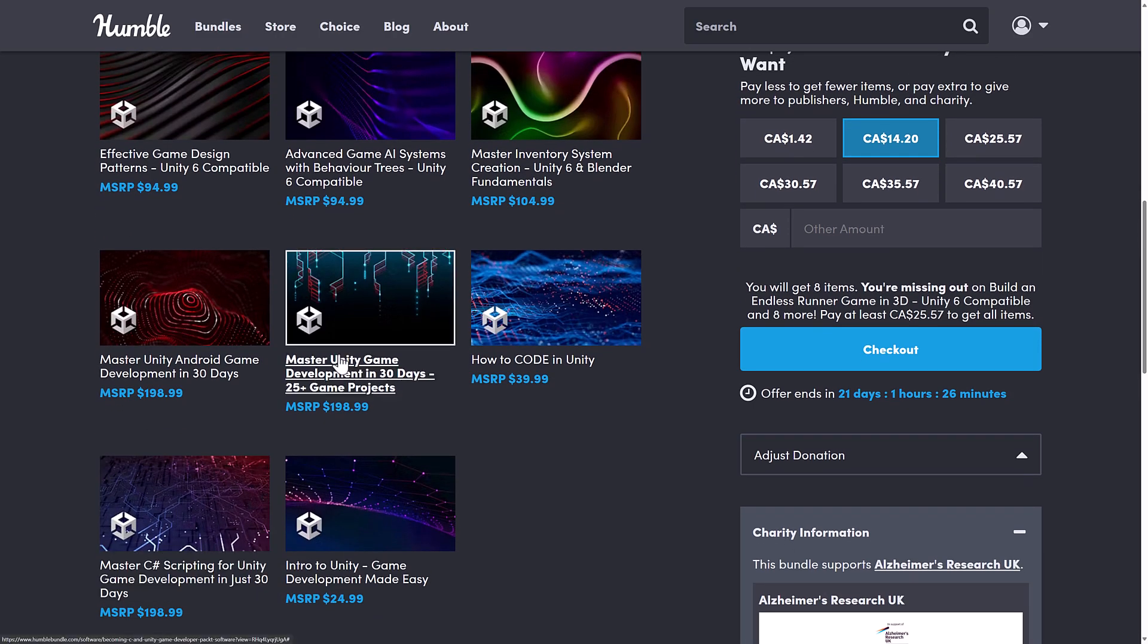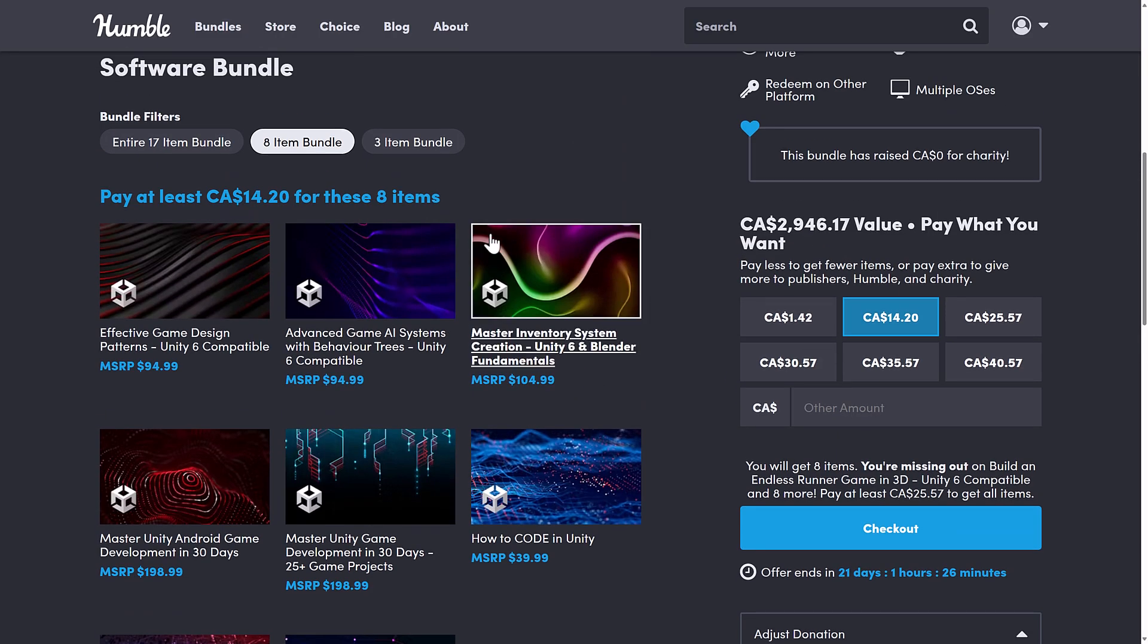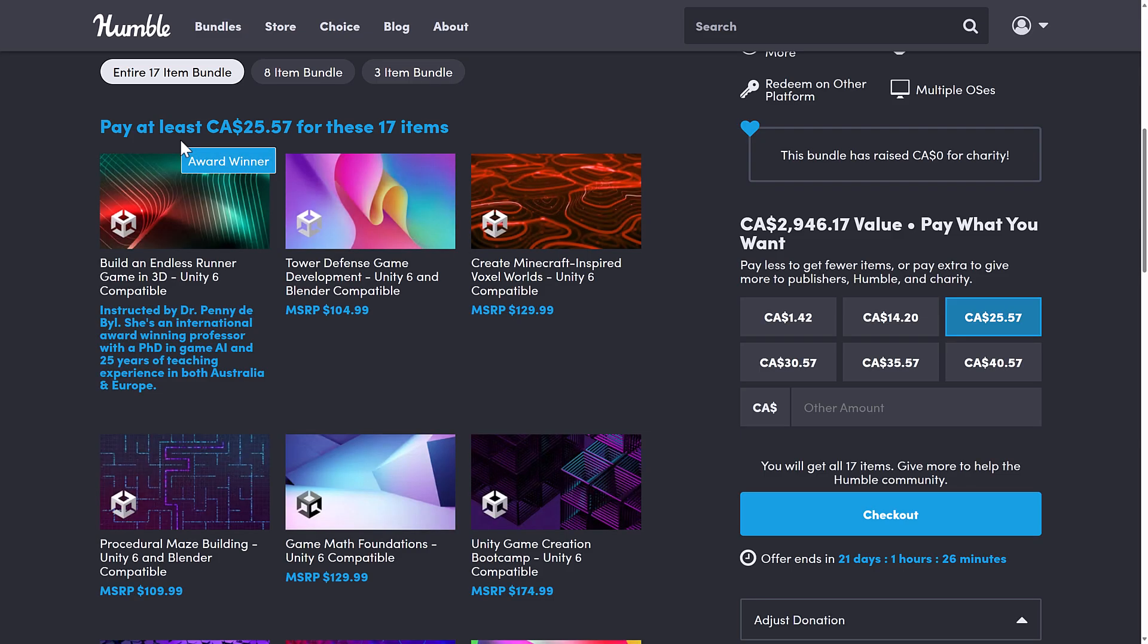Finally, master Unity game development in 30 days with 25 plus game projects. And then we get to the full fat tier, which generally the middle tier, just by pricing, doesn't make a lot of sense. But it'd be interesting to see how this one turns out, because there's actually a good value at the $1 tier.